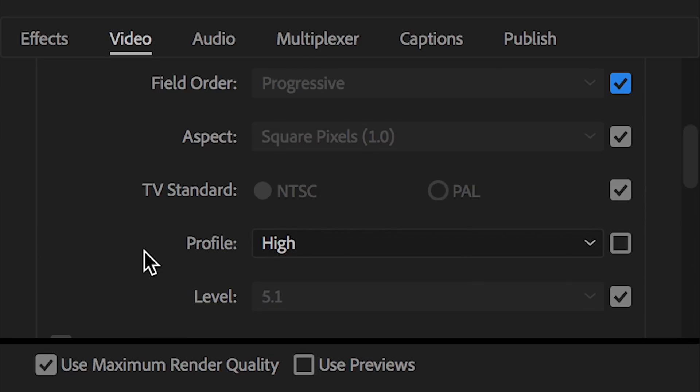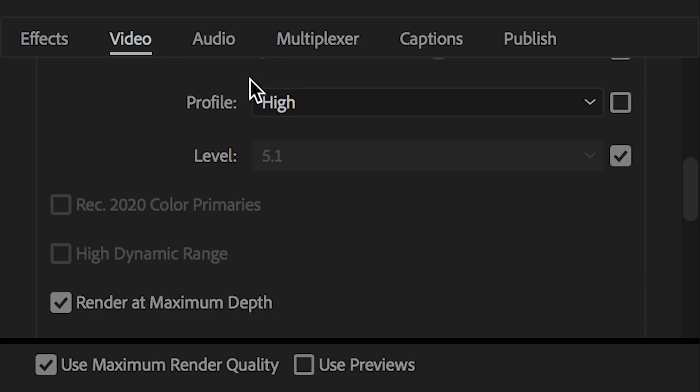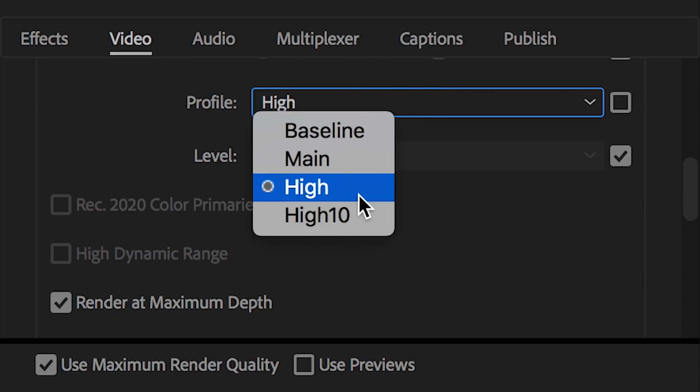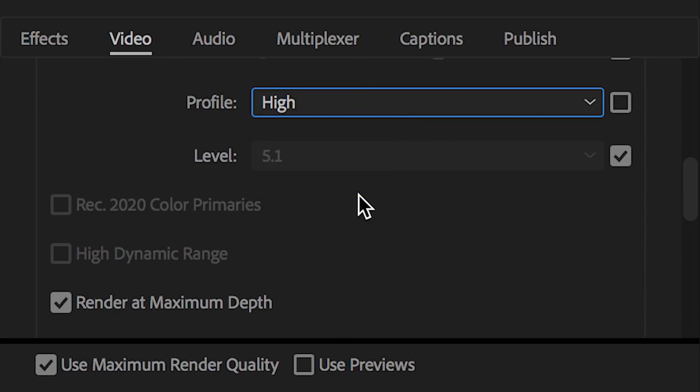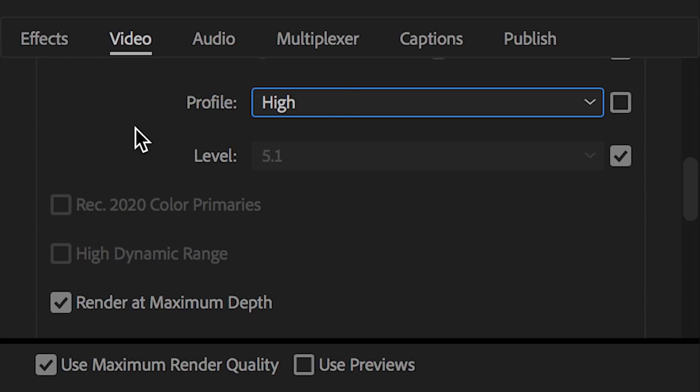But moving right along. Profile. Now, this is one you're going to want to change. I'm using a profile of high. Two reasons. YouTube actually asked for that. They asked for a high profile. And also, I've noticed in my experimentation in the past, that using a high profile actually leads to higher quality videos. So make sure profile high is selected.